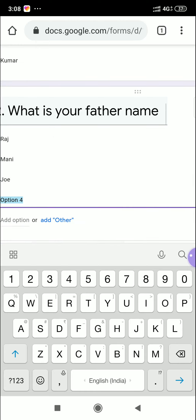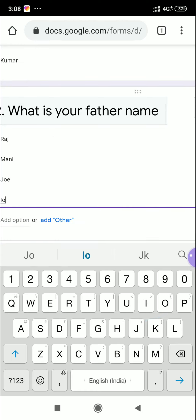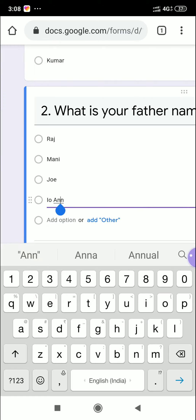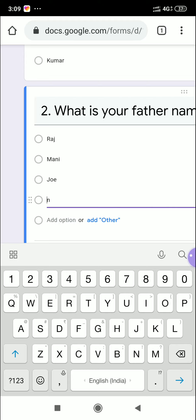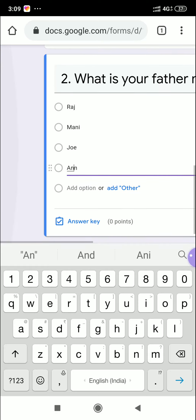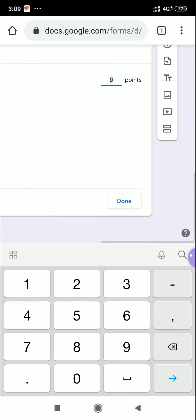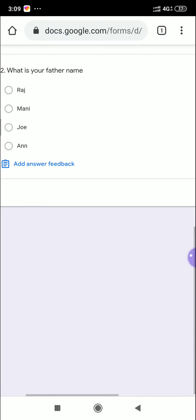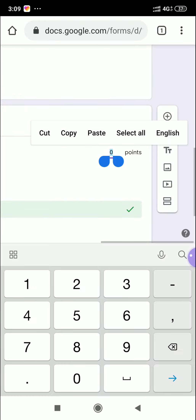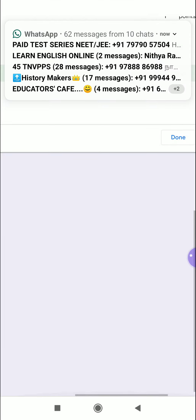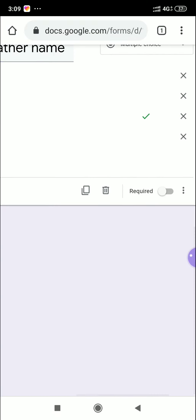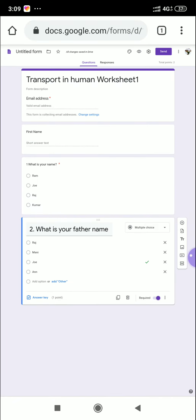Add option four. All four options are given. Now click the Answer Key. The correct answer is Joe — click on Joe. Set the point to 1 mark. Then click Done, and enable the Required toggle as well.